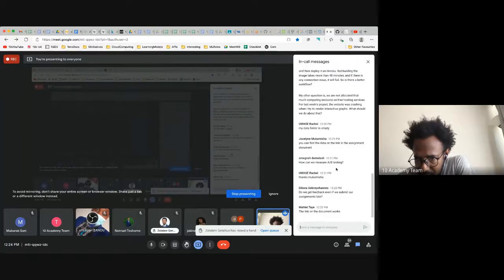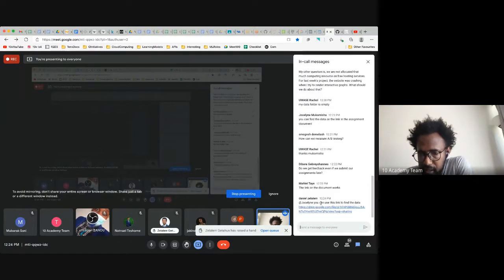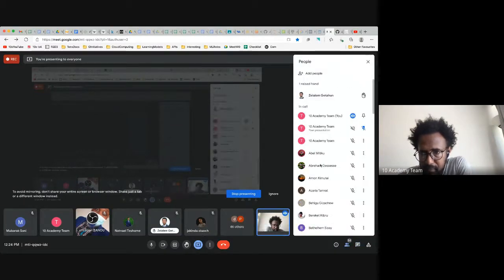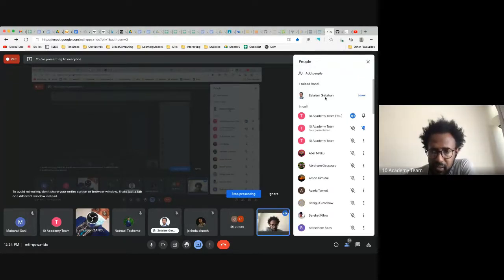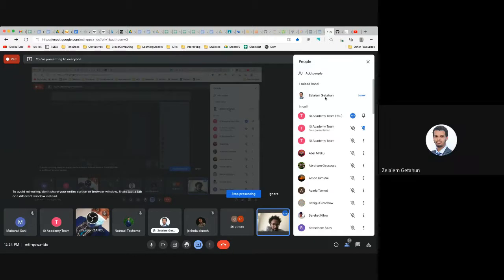Okay so you can find the data there. Now let's address how we measure A/B testing. Let's start with Zalalem — do you want to share your understanding of A/B testing?